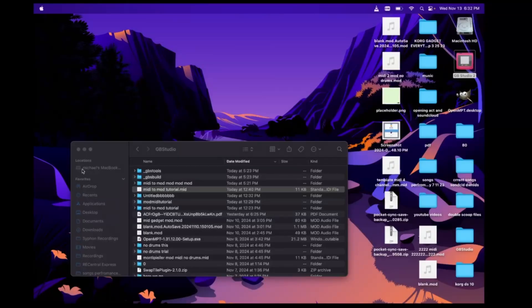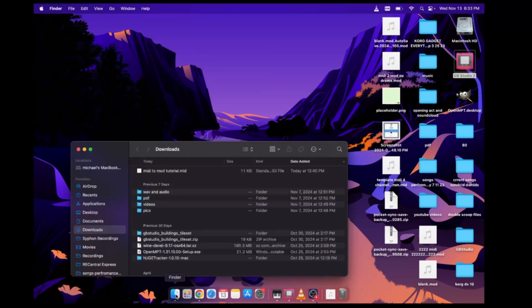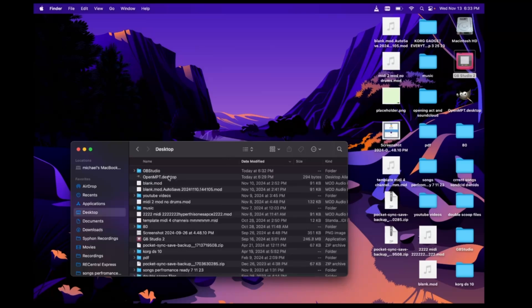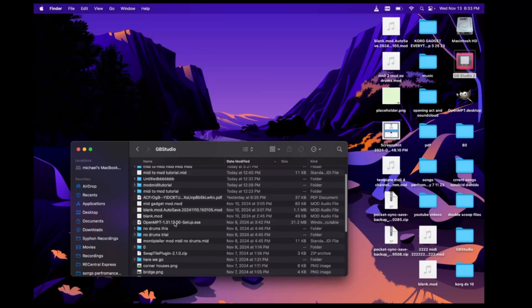Welcome to the Mac. What we're going to do is open up the tracker — it's called OpenMPT Tracker. I have it on my desktop, saved in a GB Studio file. I'm going to go to the EXE for OpenMPT Tracker. It is a Windows file and I'm running Mac, so I'm going to use Wine, which will run it similar to an emulation.